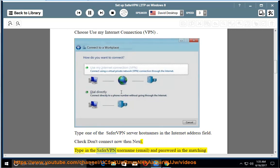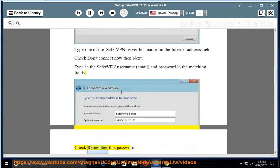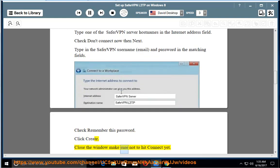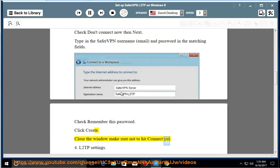Type in the SaferVPN username, email, and password in the matching fields. Check Remember this password. Click Create. Close the window, make sure not to hit Connect yet.